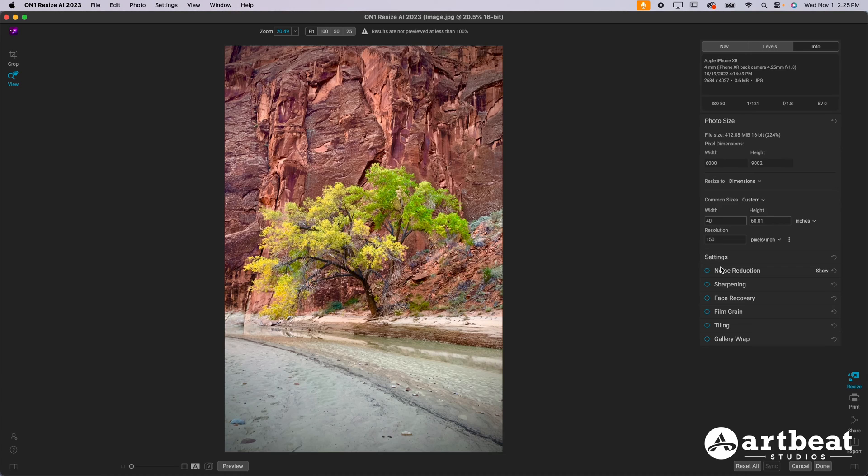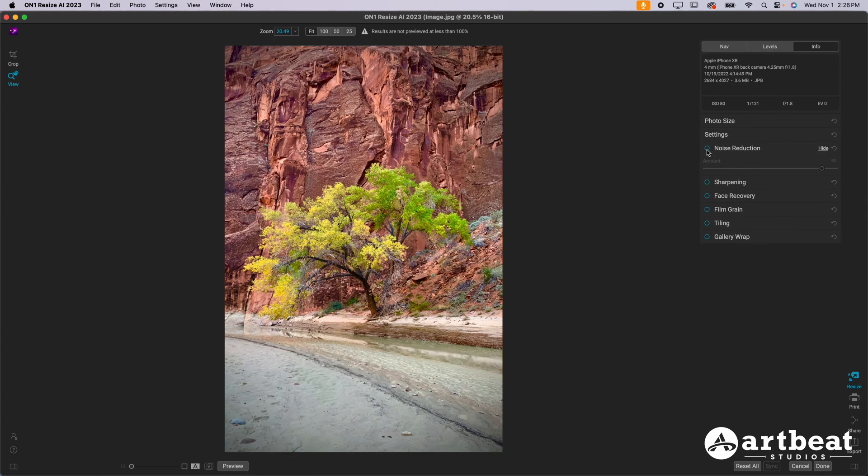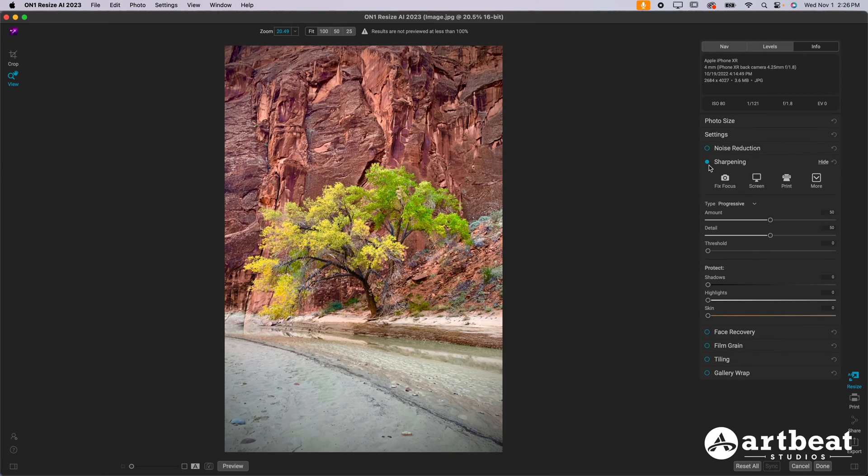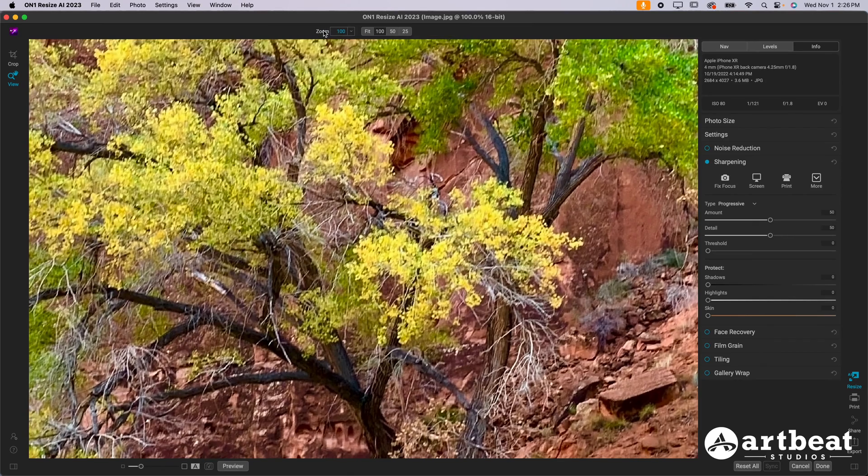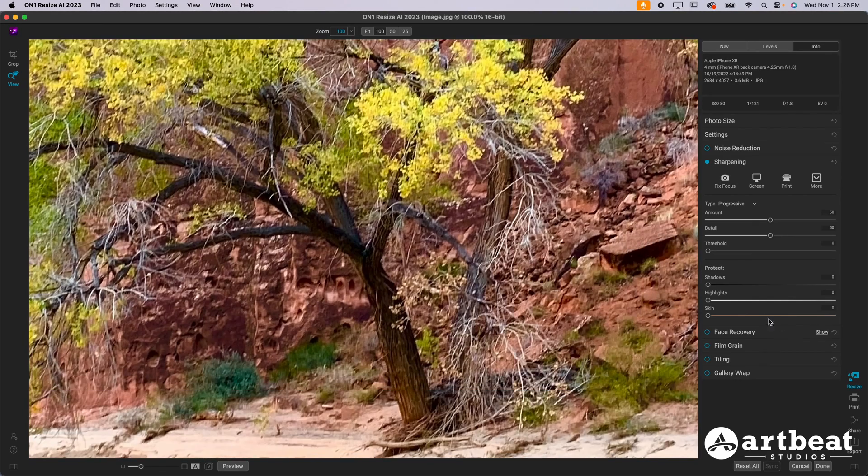Essentially what we want to do here, we can go down, we can apply some noise reduction, but I generally don't do this. If you do need noise reduction, you can go ahead and check this box and it'll apply a little bit of noise reduction. Otherwise, just go down to sharpening and check this box. Make sure there's a blue circle. Again, click 100 so that we zoom in to 100% on the image.